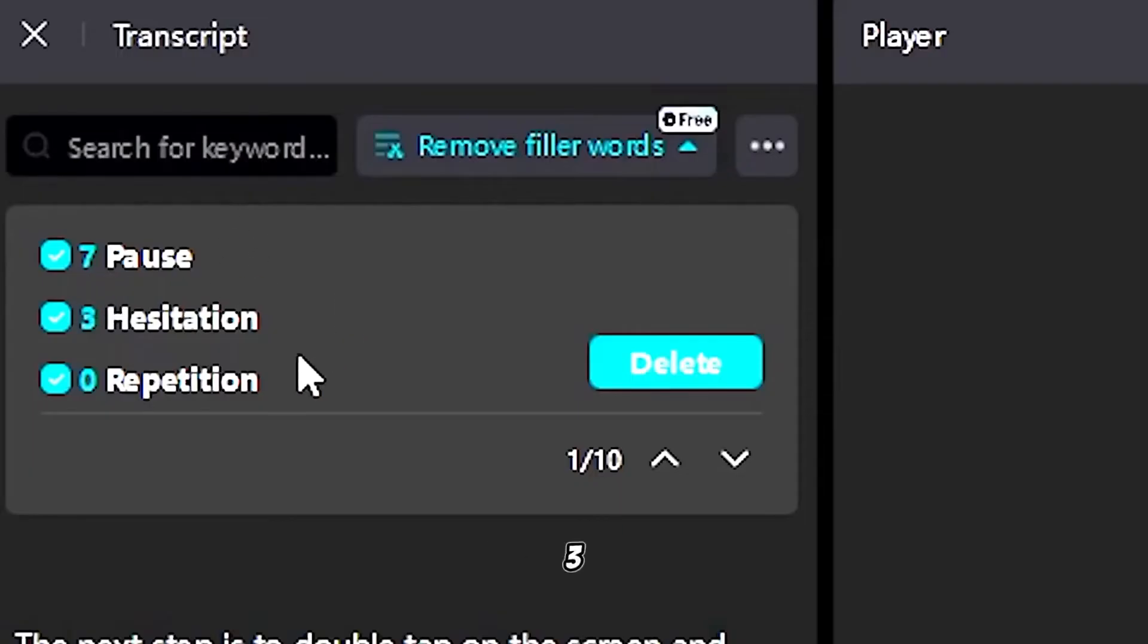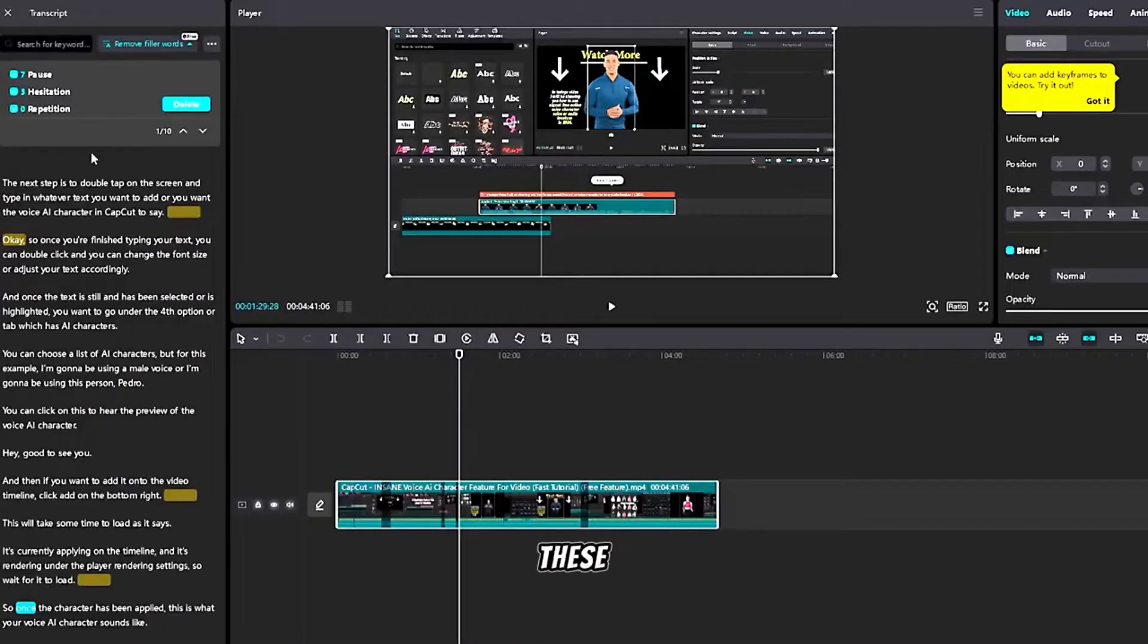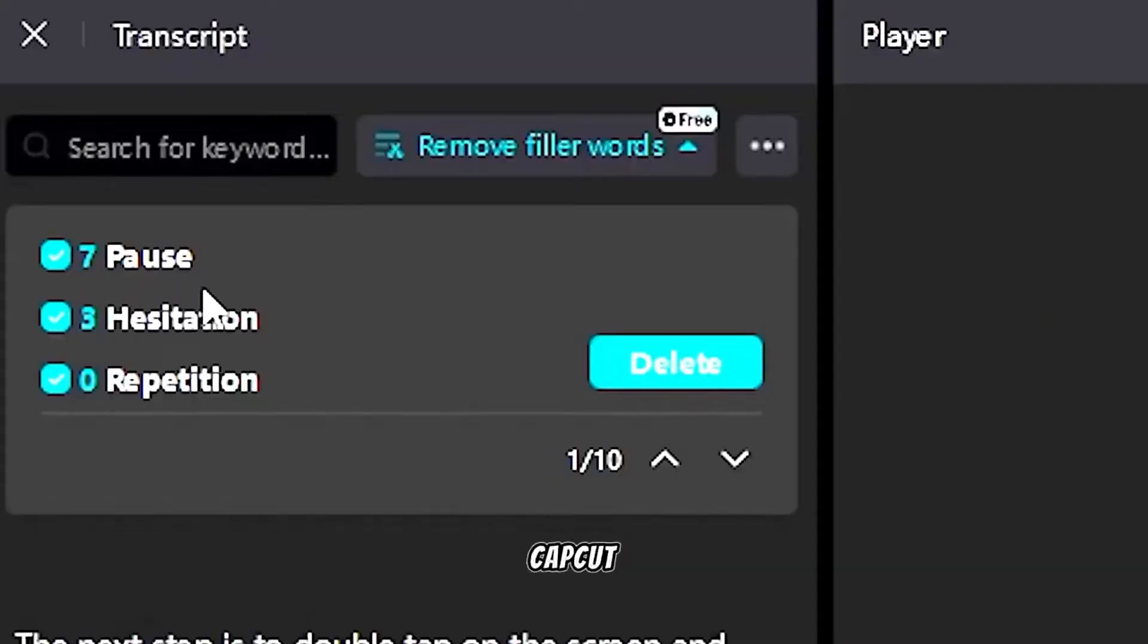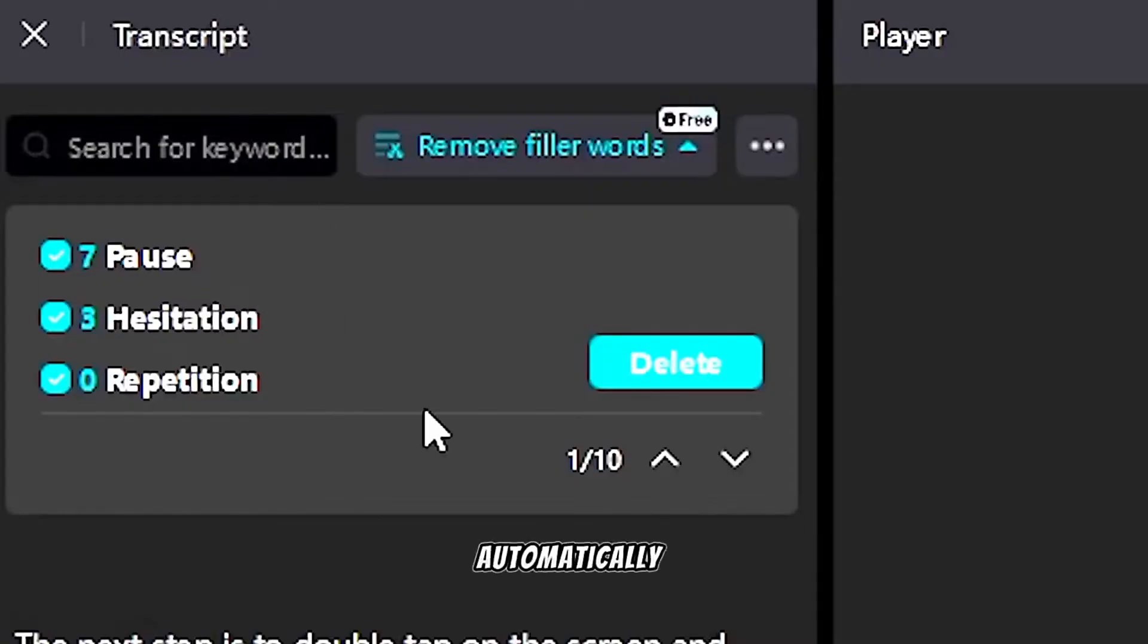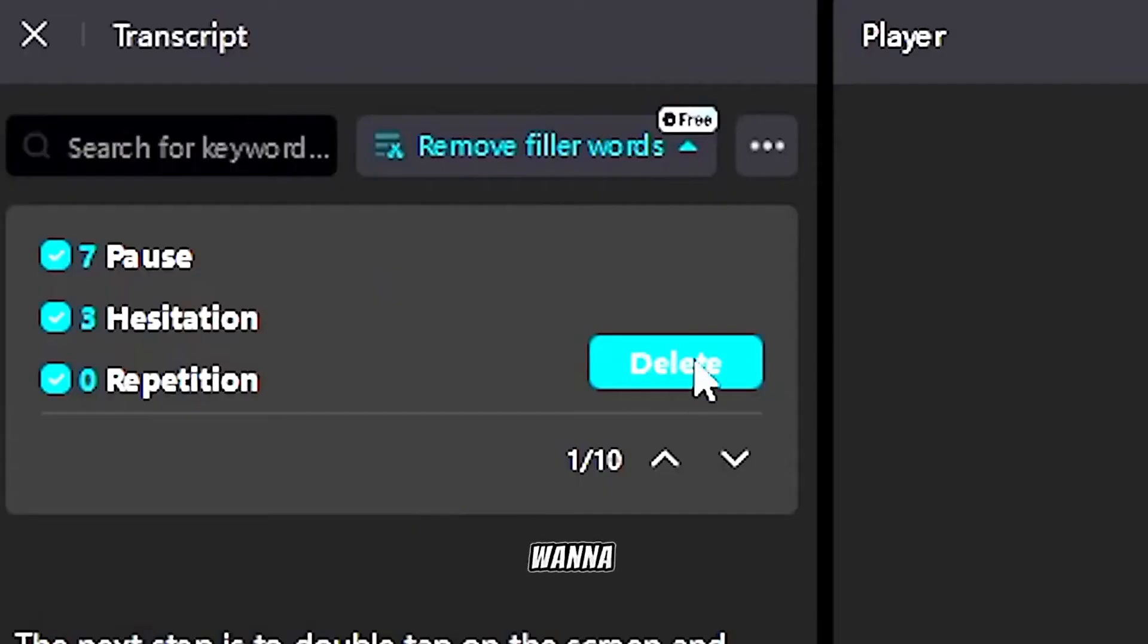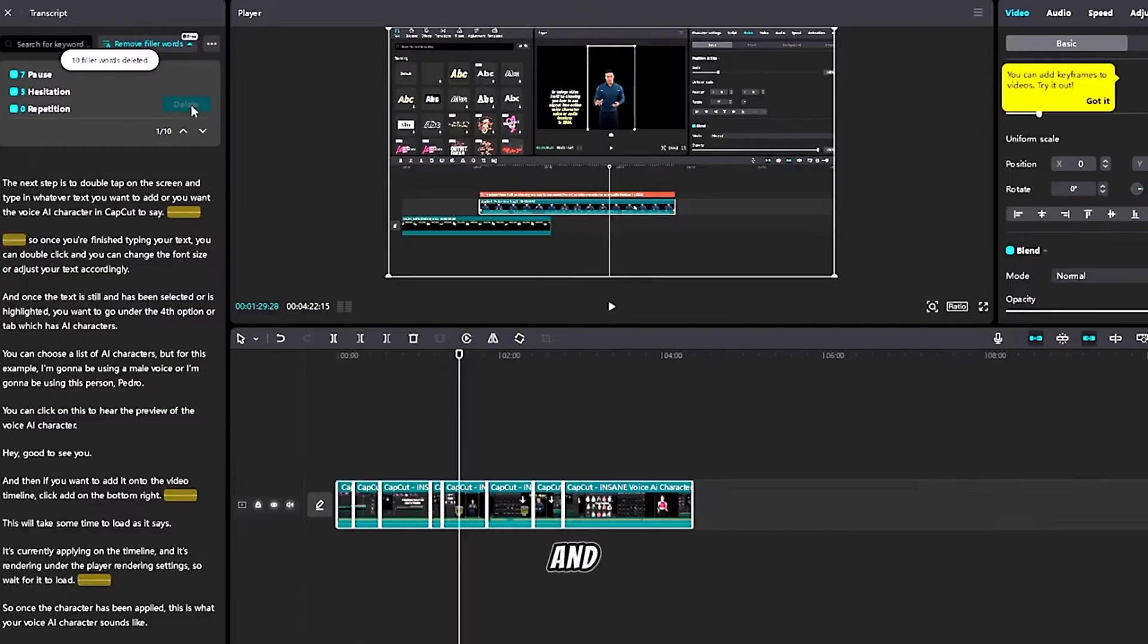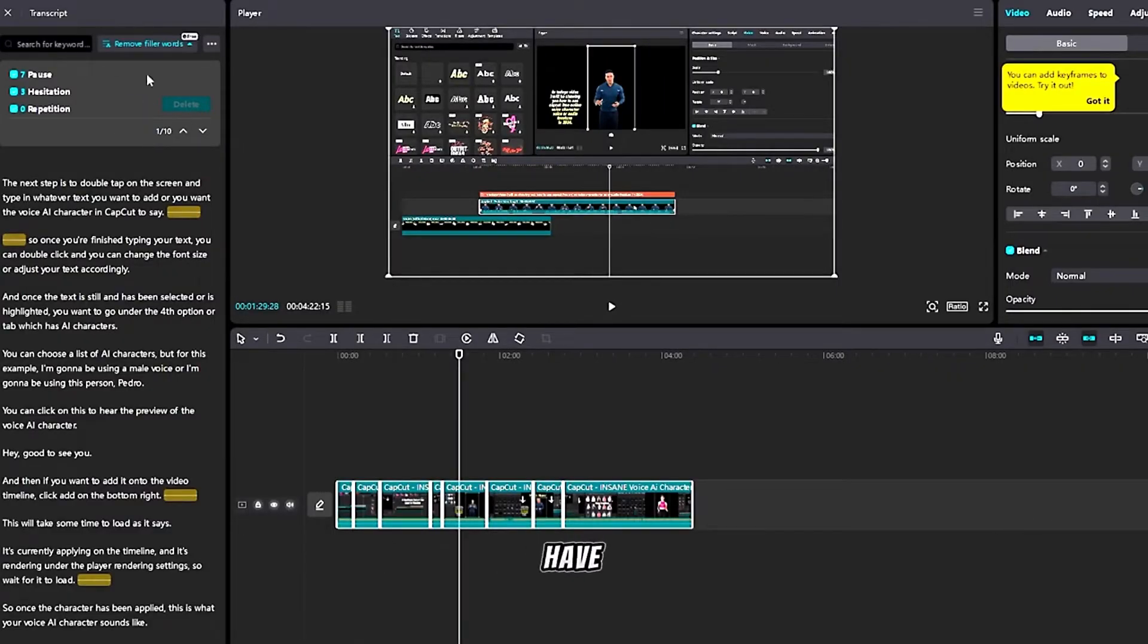As you can see there are seven pauses and zero repetitions for all of these filler and dry space words. CapCut online PC has detected for you automatically completely for free. Now you want to click delete and voila, 10 filler words have been deleted.